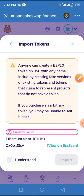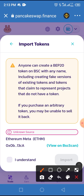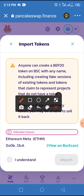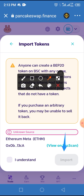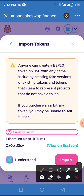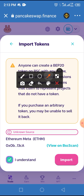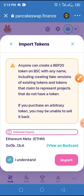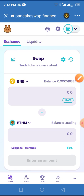To activate this Import button, you have to tap on the checkbox first, then tap on the Import button. This coin has now been added to Trust Wallet on PancakeSwap Finance.